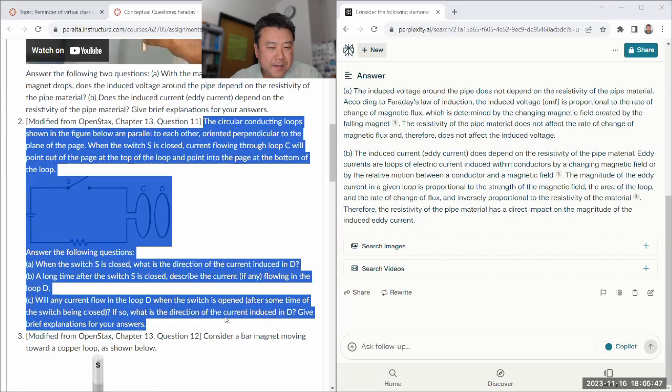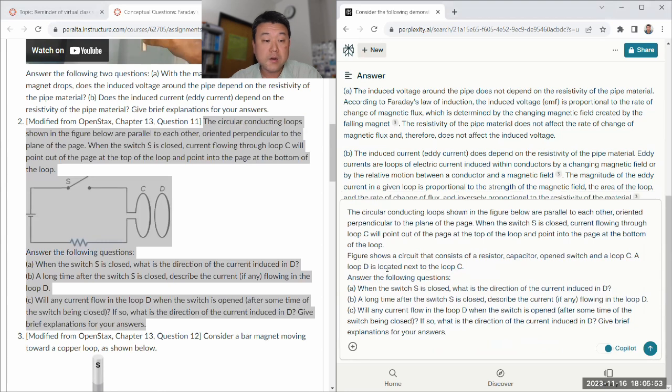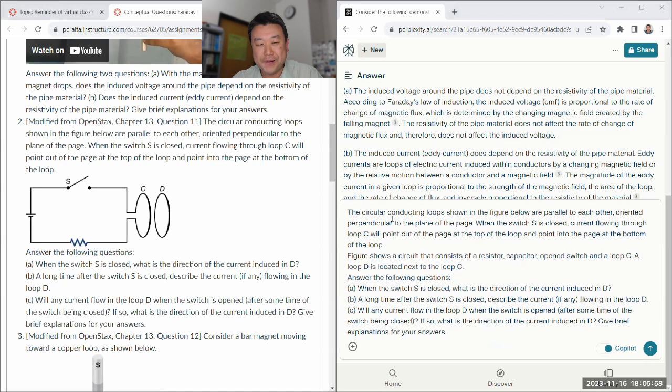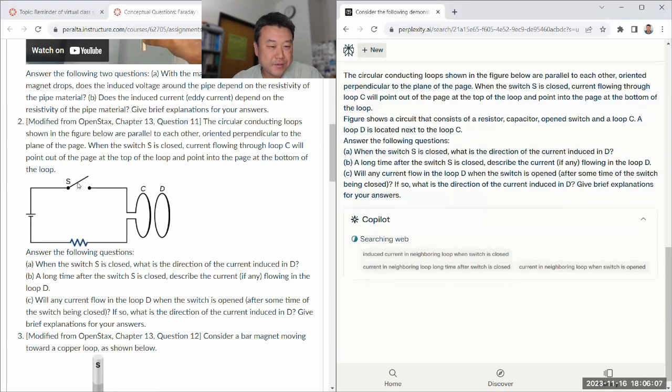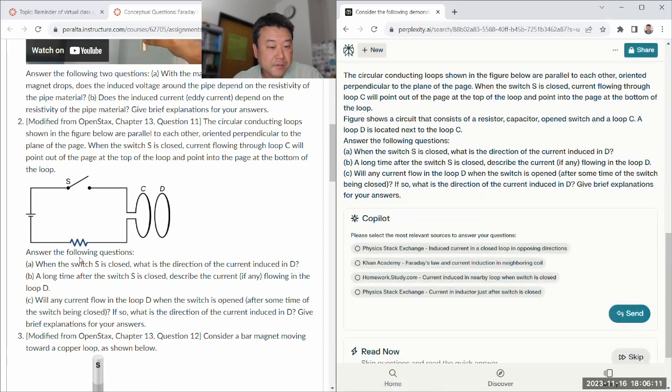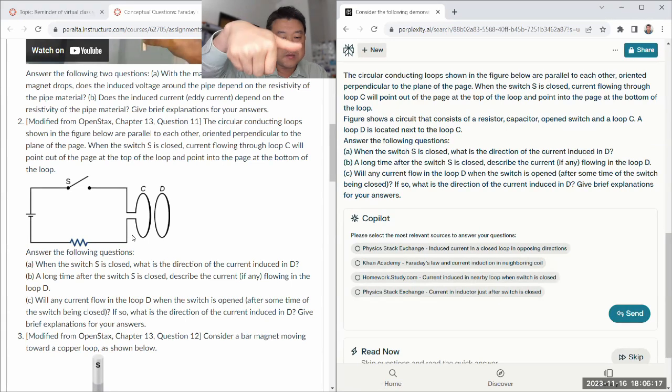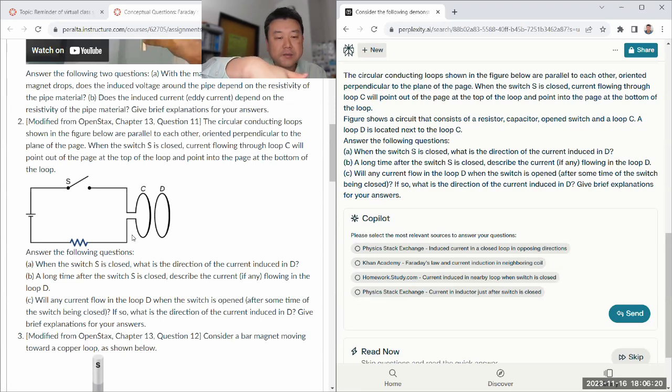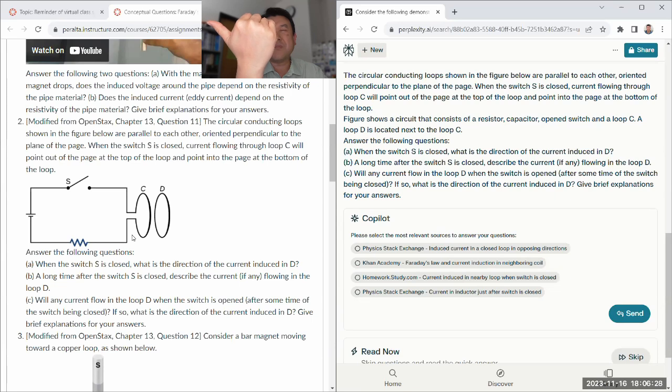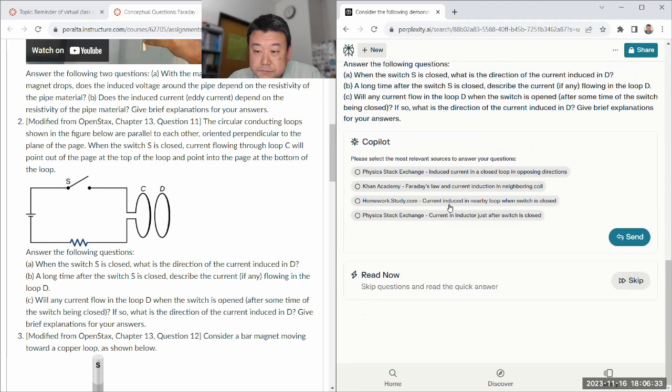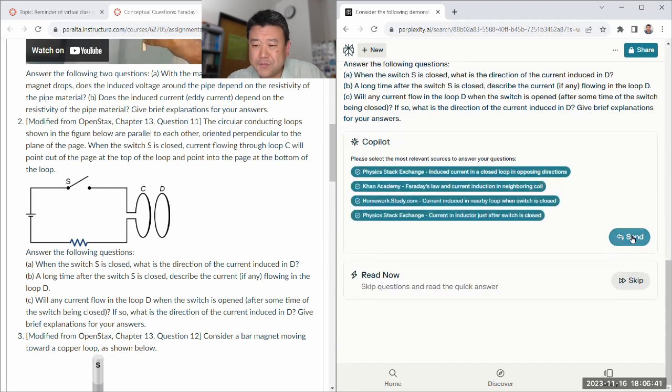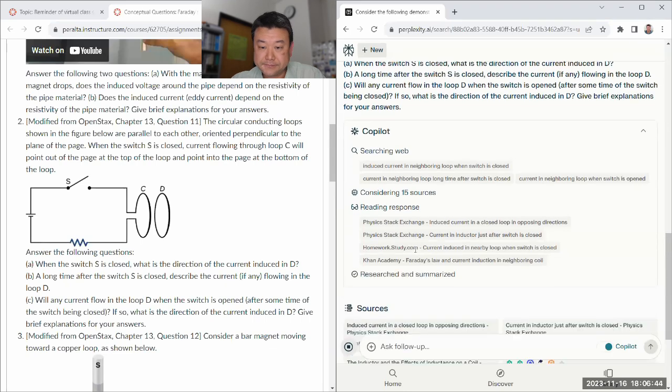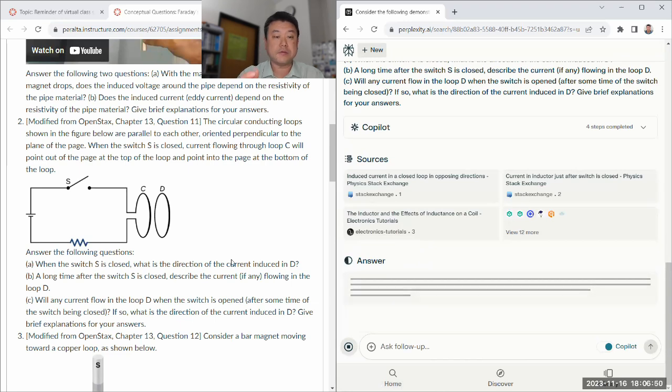All right, let me move on. And I think if I copy and paste this, it'll paste in a description of that figure. Again, that's the accessibility feature for blind students. And videos have to figure out a solution at some point. Okay, circular conducting loops. Switch S is closed.